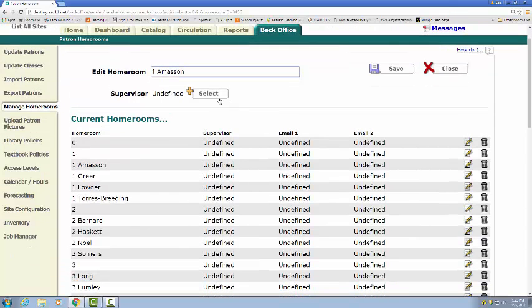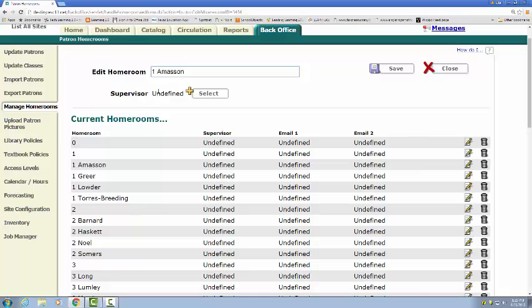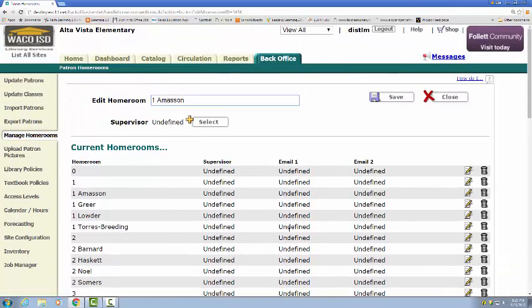You can also assign a supervisor to that homeroom, which I don't really do much with. I wouldn't really suggest that. I would just leave it as undefined. So that's how you can edit each homeroom and of course the trash can there lets you get rid of the homeroom altogether.